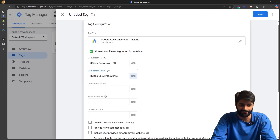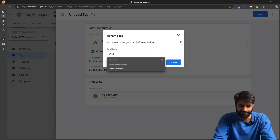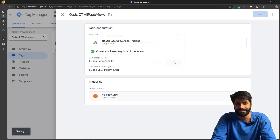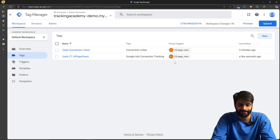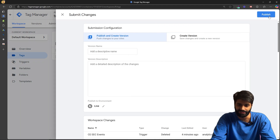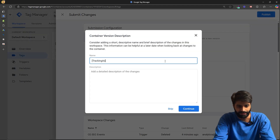Once all variables have been created, rename the tag as 'Google Ads Conversion Tracking All Page Views' and hit Save. Since we won't be able to preview this directly, we need to submit the changes. Submit the changes with a description such as 'tracking academy added Google Ads all page views events' and hit Continue.